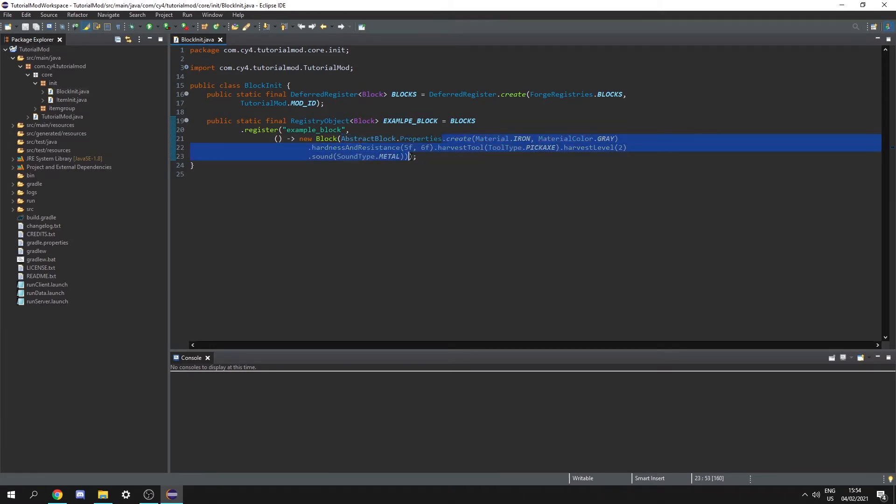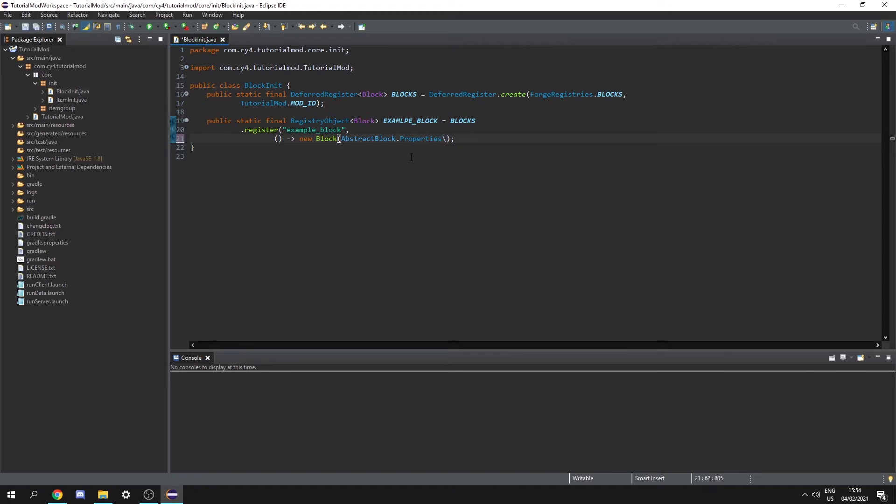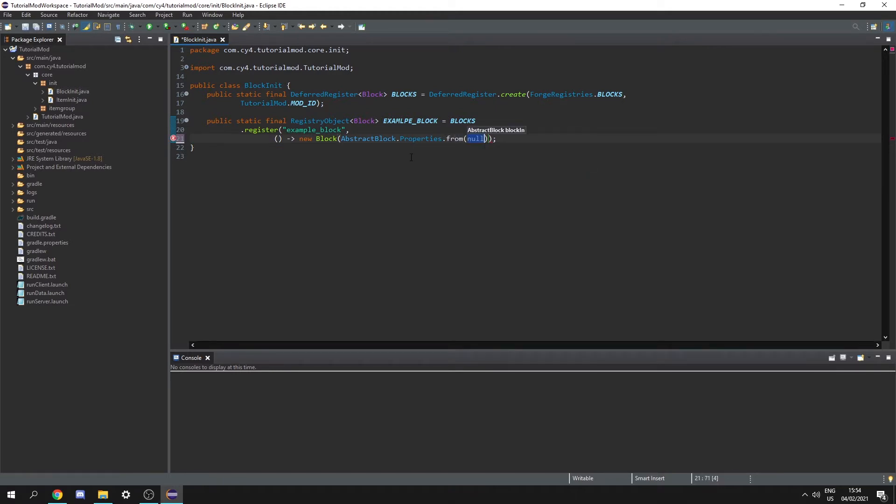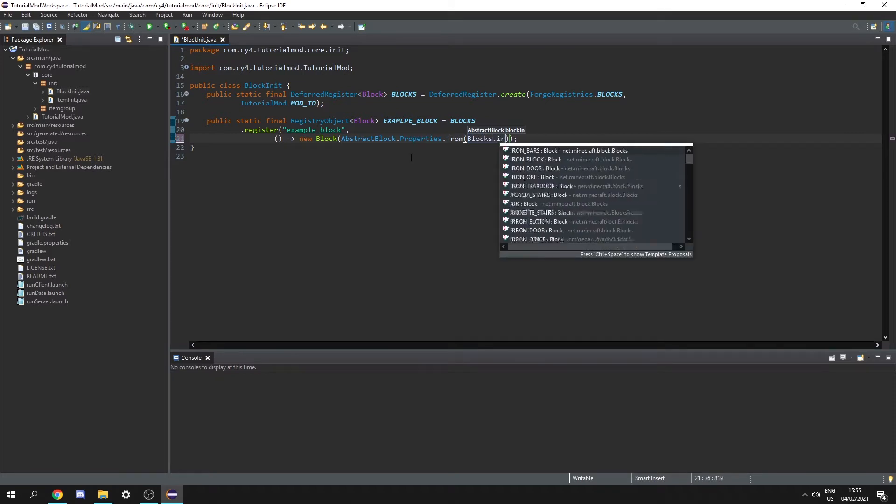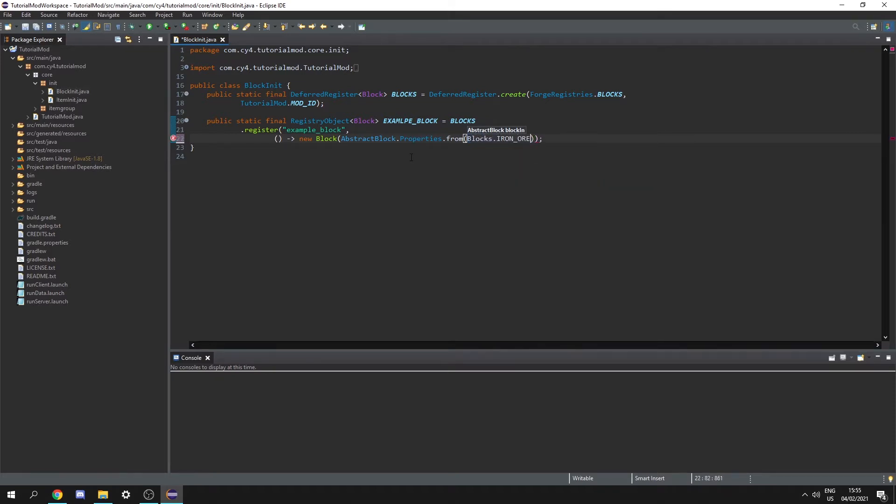So all we have to do is remove this dot create here and replace it with dot from and then we can just pass in the blocks. So in my case it's going to be blocks dot iron ore. And now let's close this bracket and now our custom block has the same properties as the default Minecraft iron ore.